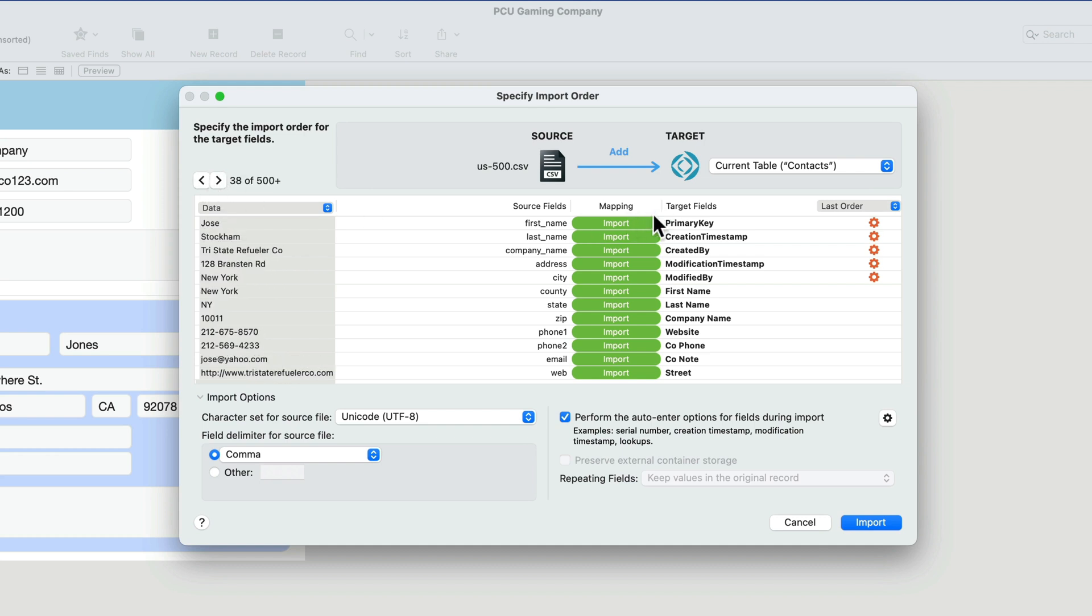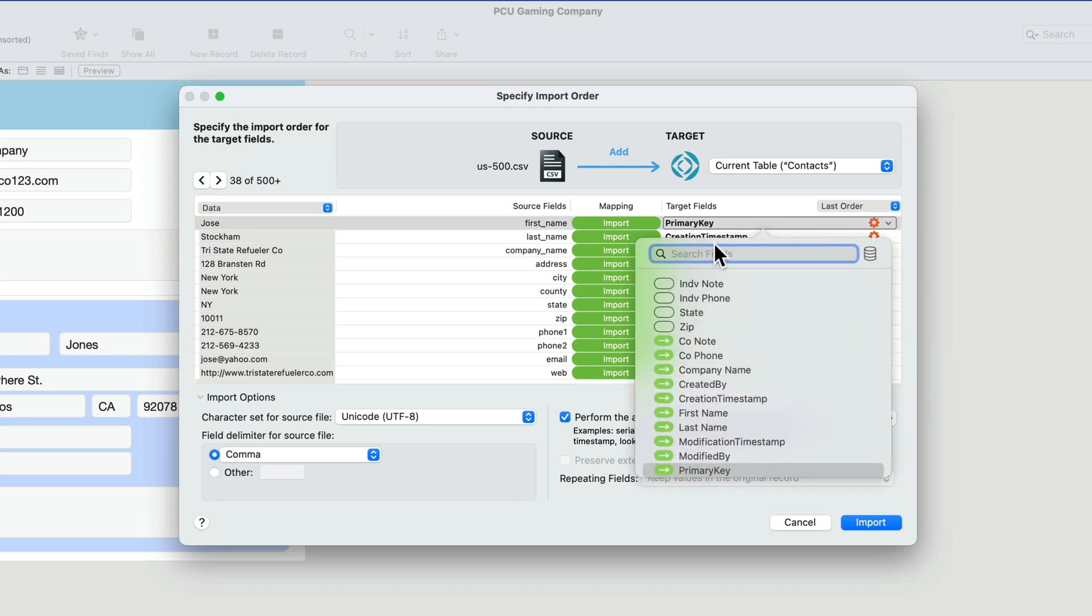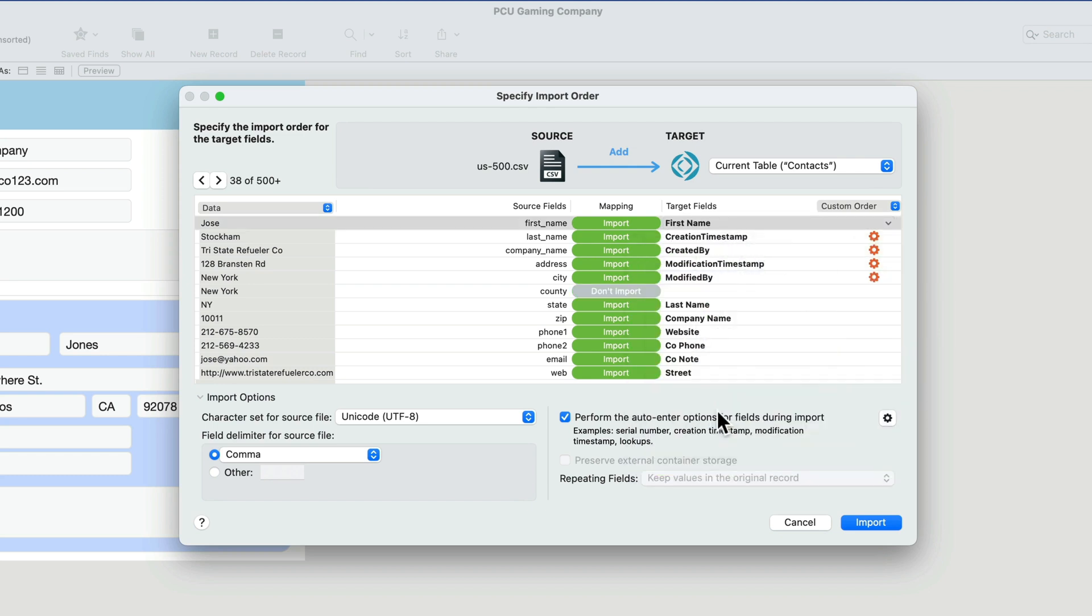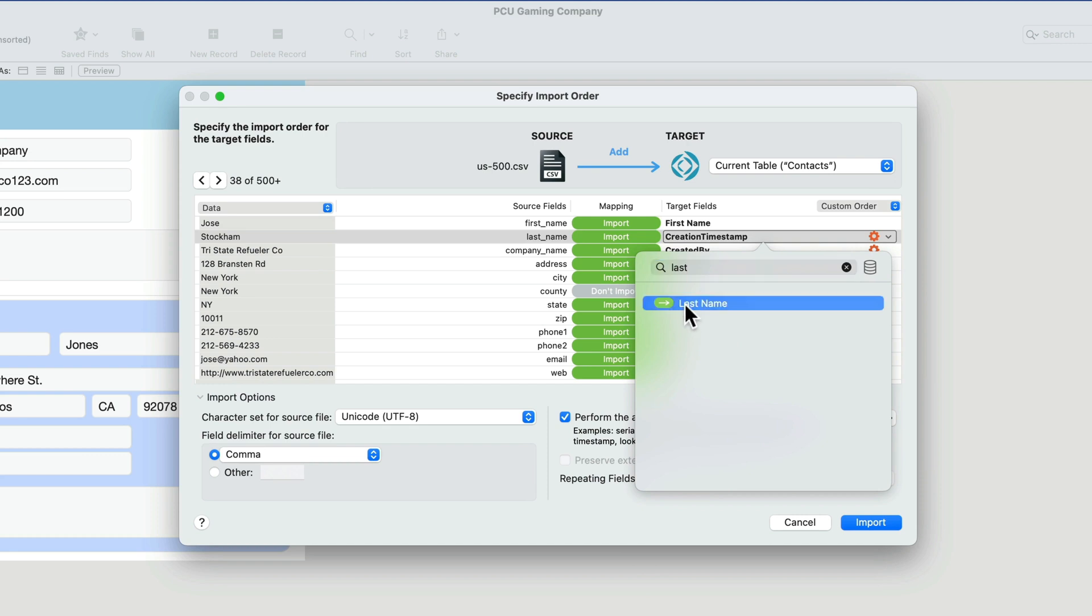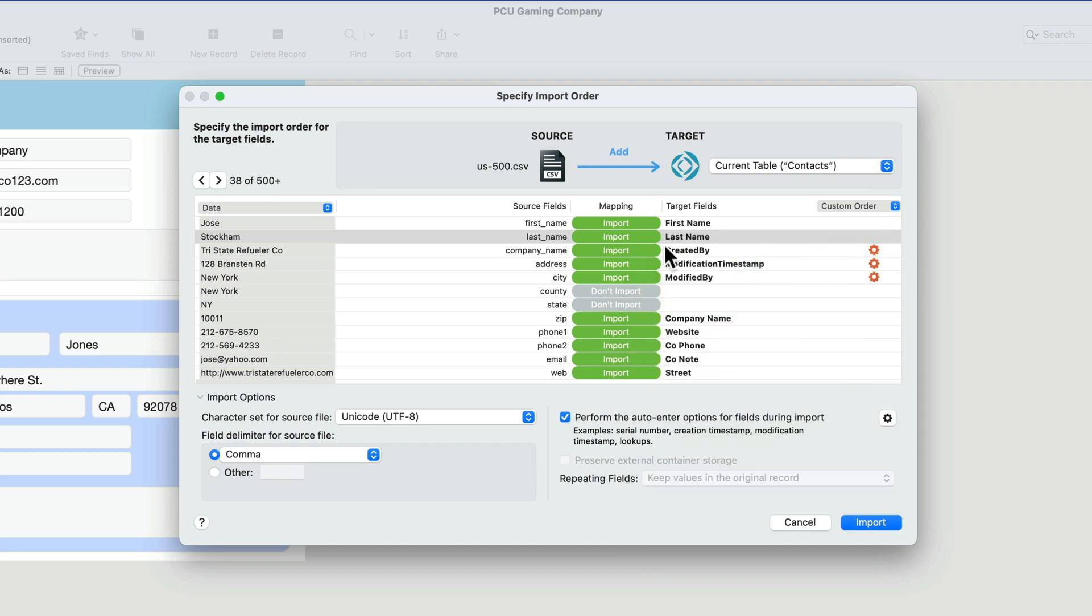Now over here, we can map it. So we can map the source fields to the target fields. And we'll just start doing that. So first name, we do want to import first name and we want to import that to first name. So we'll select that with the mouse. The last name we'll import into last name. So you can also use this filter here. There we go.